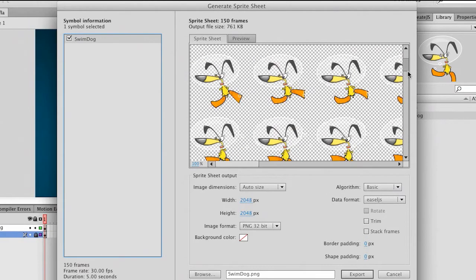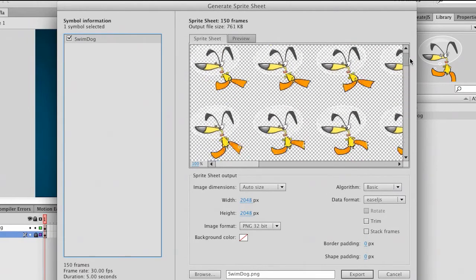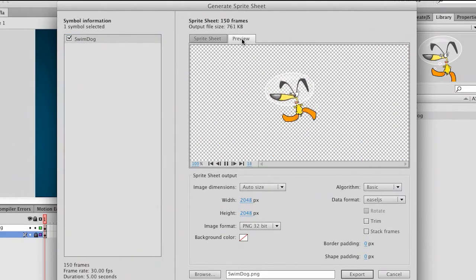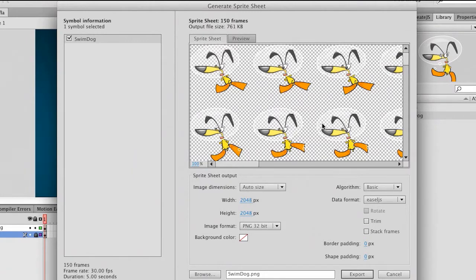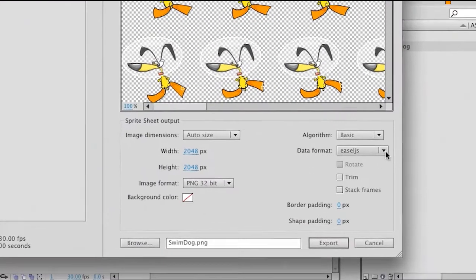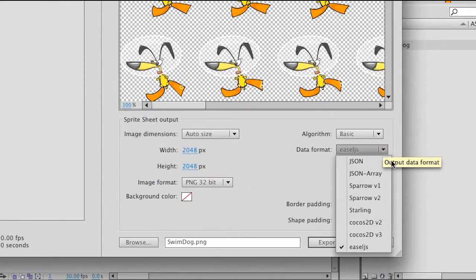So you can see the sprite sheet here. I can scroll down through it, but it's better just to select the preview tab to give you a good idea of what's going on. Back in the sprite sheet, probably the first and most important thing I want to talk about is Easel.js. This is an open source JavaScript framework that you can really take advantage of. It's actually geared toward Flash developers, because when you look at that code, it actually looks a lot like ActionScript.